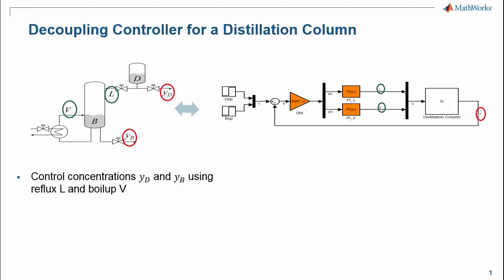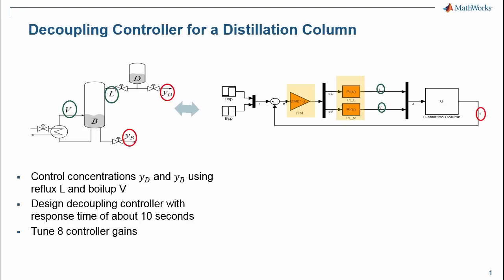The model has a fixed structure controller that consists of two PI compensators and a 2x2 decoupling matrix. Our goal is to keep this controller architecture, but tune controller gains to decouple two loops and provide stable response with a response time of about 10 seconds for each loop.